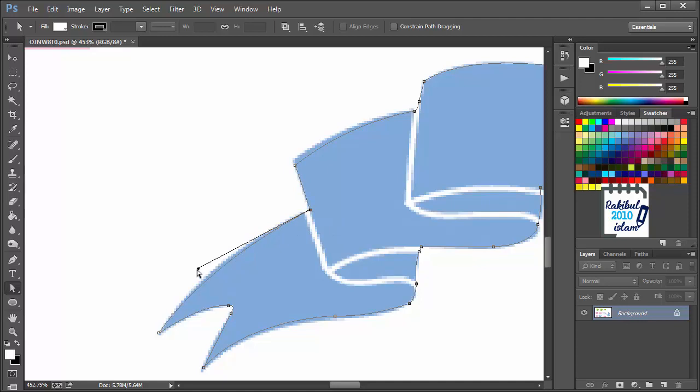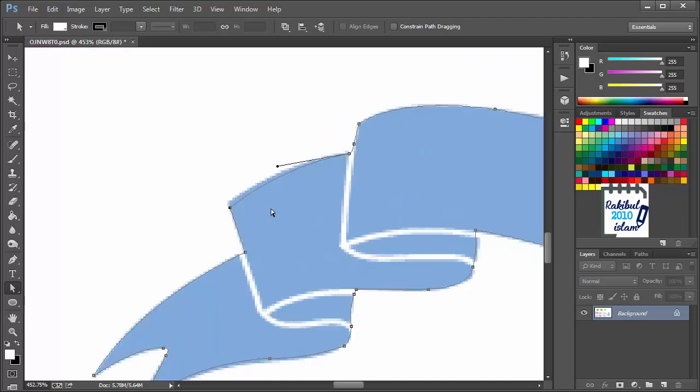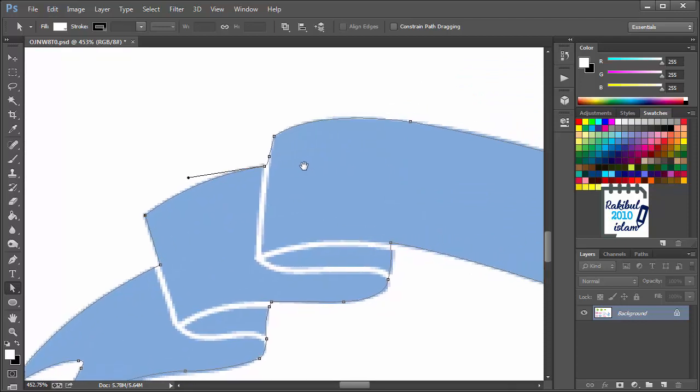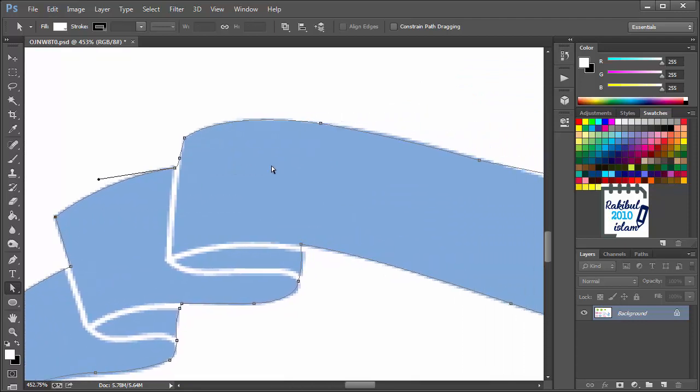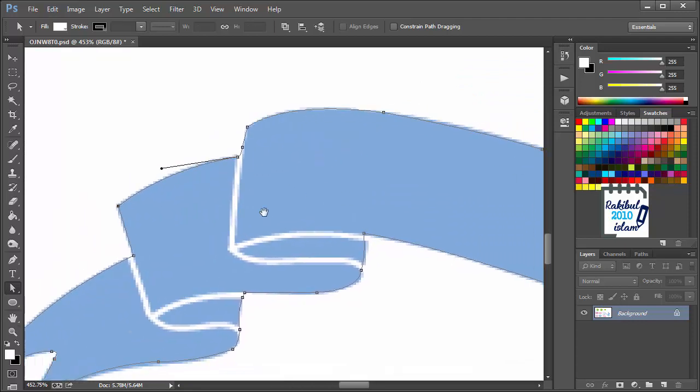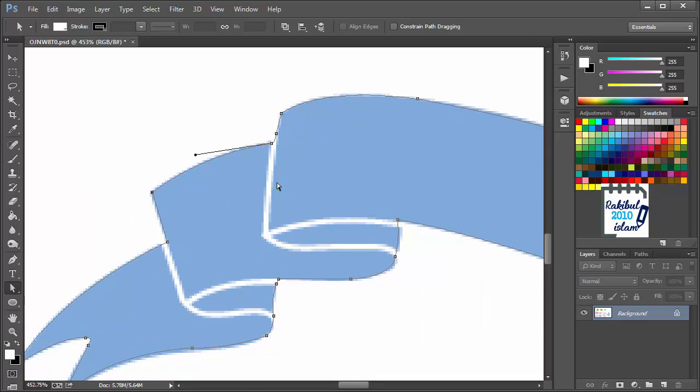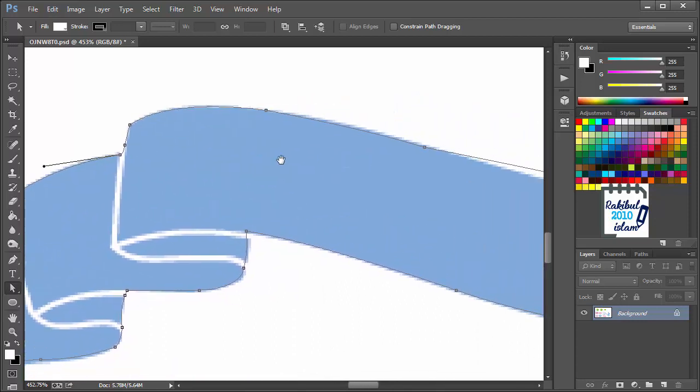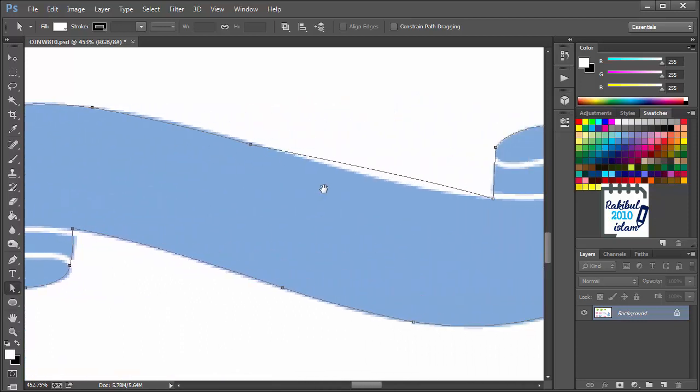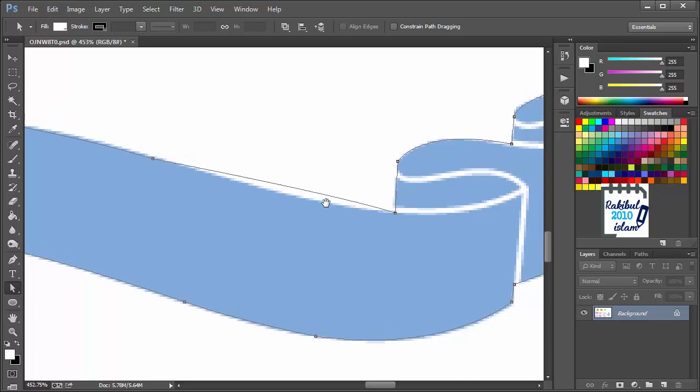Then you can also drag it to make the curve correct. Also correct this one. So, in this way, you can make this kind of slight change in your clipping path.